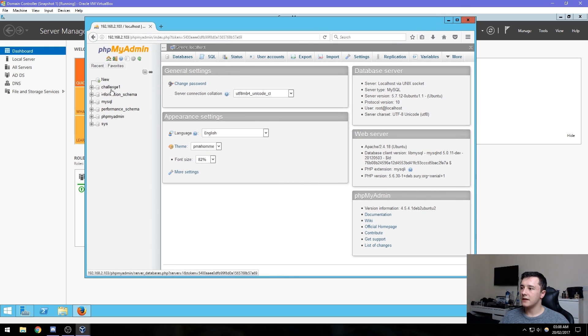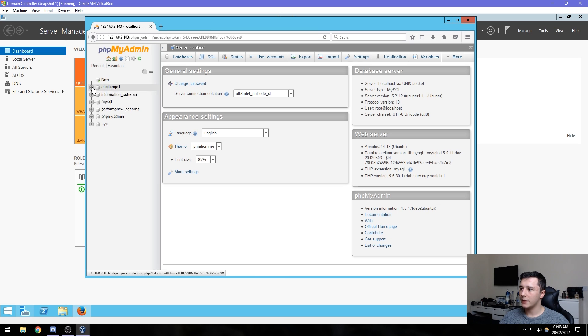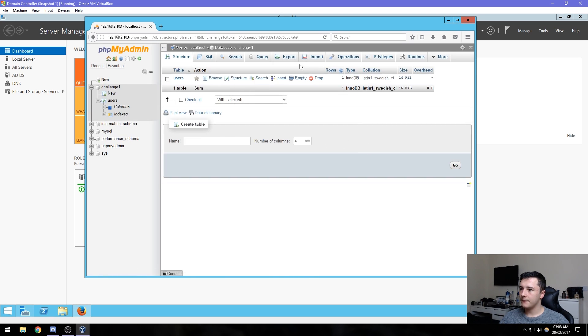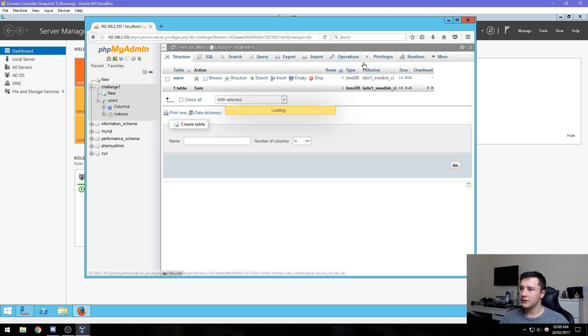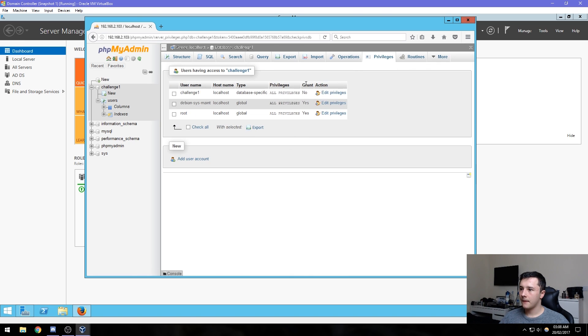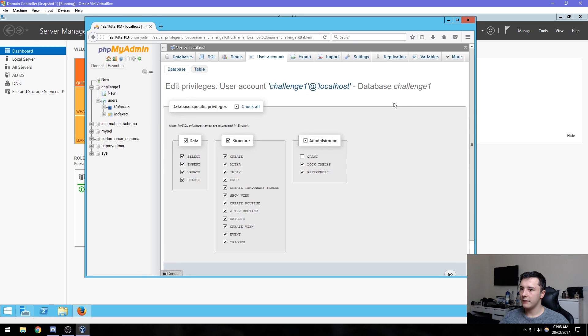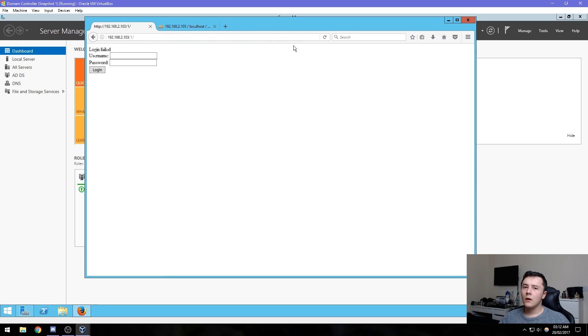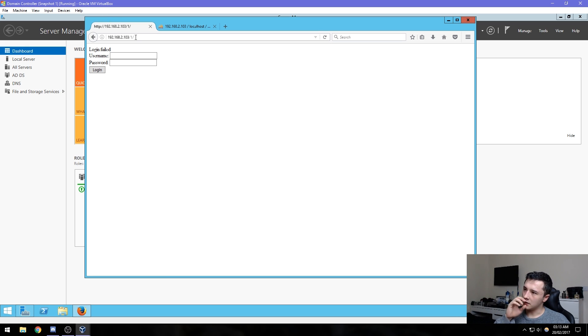In the left-hand side panel we can see challenge one. What we need to do is click that and go to privileges. Then you should see this challenge one here. If we press edit privileges, we just need to press go.